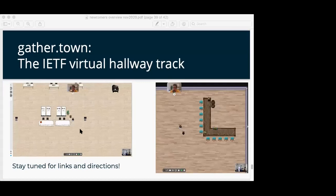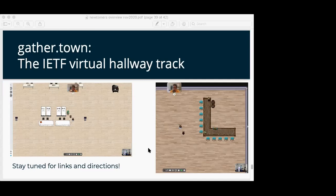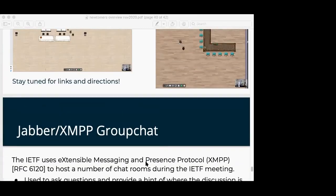Gather.town is where we have our virtual hallway — a startup that has done some things to make it more flexible for us. On the left you can see where meeting rooms are. I think of it as IETF animal crossing. When you get two people together, videos of the participants show up at the top, you can talk and hear, and it's the next best thing to being there. The newcomers meet and greet will happen in here. You'll see email from the IETF to all participants and also the newcomers mailing list about the links and how to join.